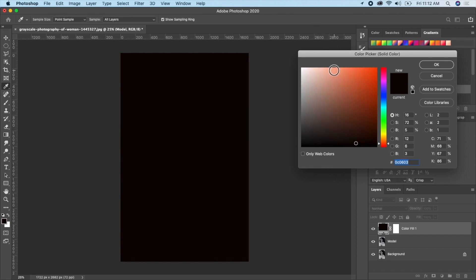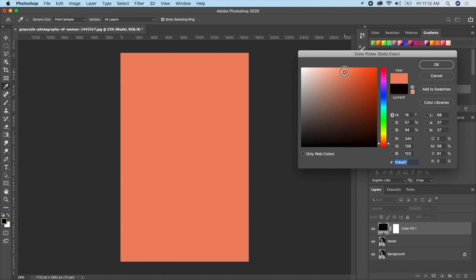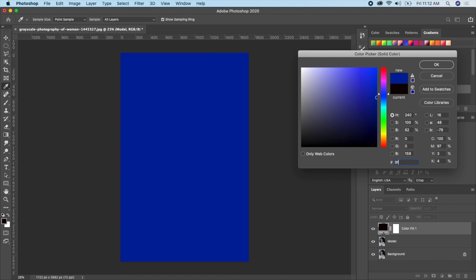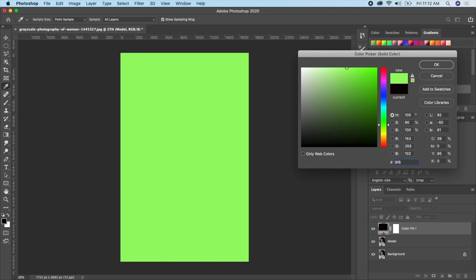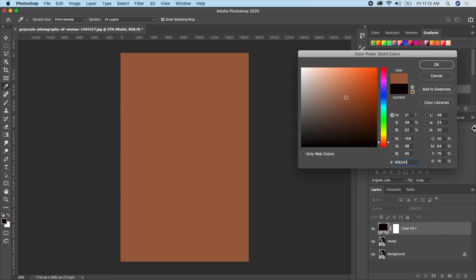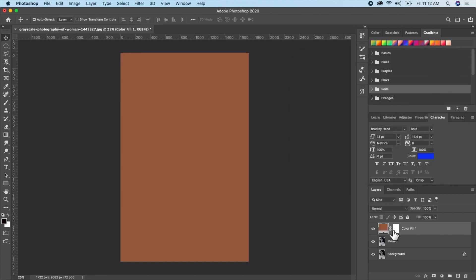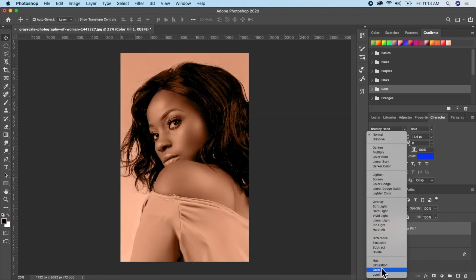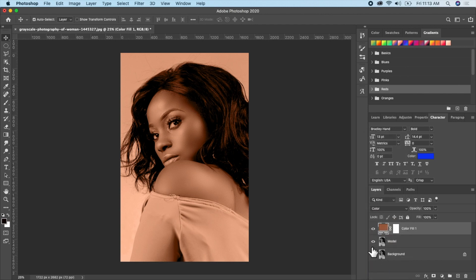I'll search for a color that will match. Since I already know the color I want, I'll type it in directly — but you could also search here to find what color suits your image, because every skin tone is different. Now go ahead and change the blending mode from Normal to Color.